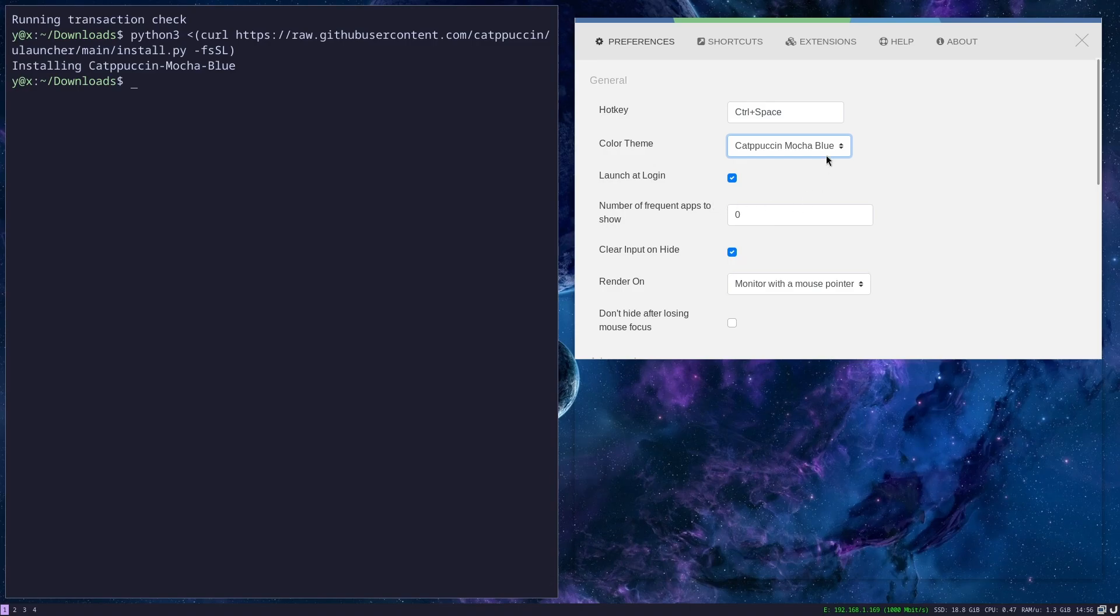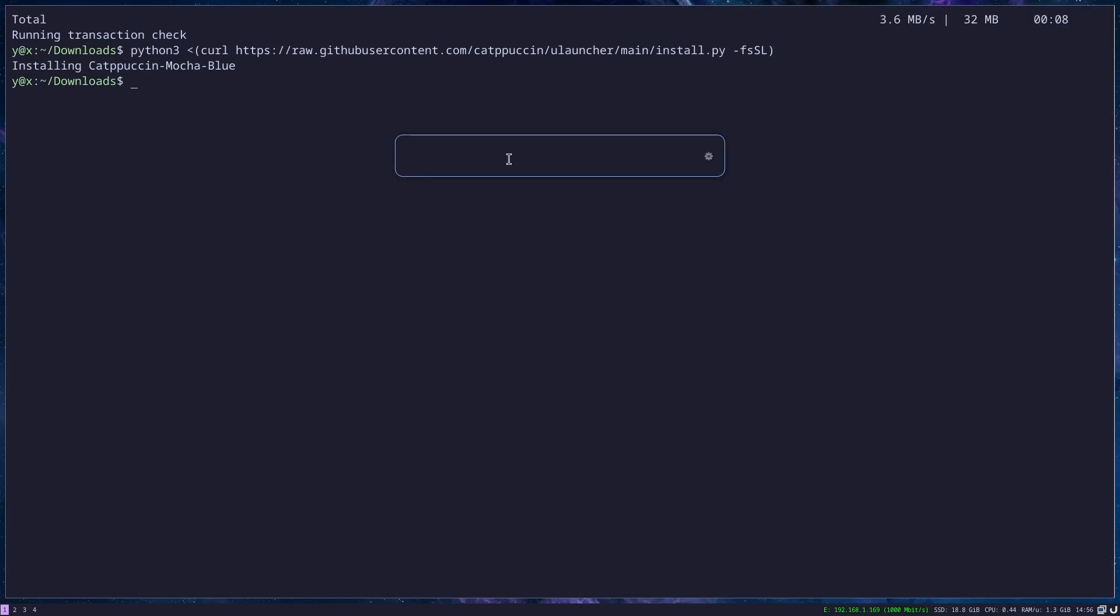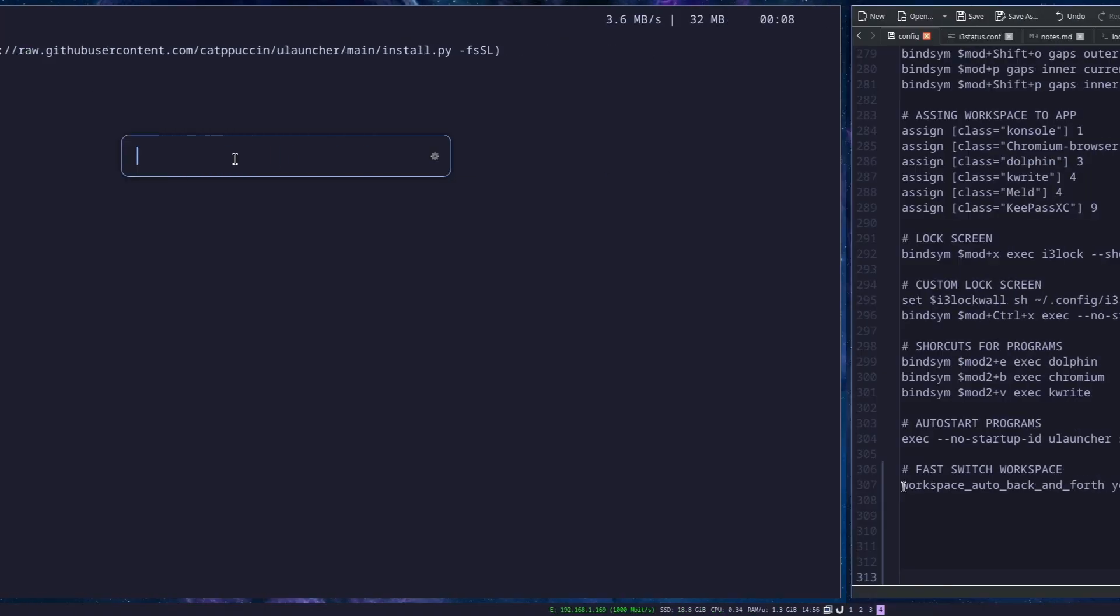When you start it and go to theme, there is Catppuccin Mocha Blue. If you don't see this at first, you can just restart the Ulauncher. Now when I start it, it's very nice. The reason why I used Ulauncher is because the menu doesn't pick up the flatpak desktop files and this one does. But now I don't really care because I don't use flatpacks anymore.